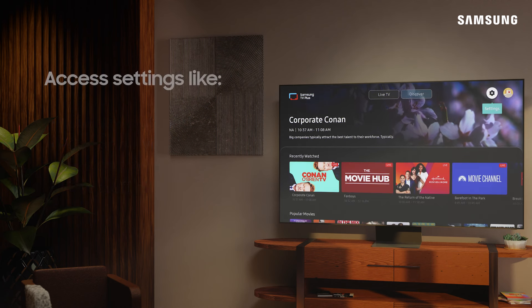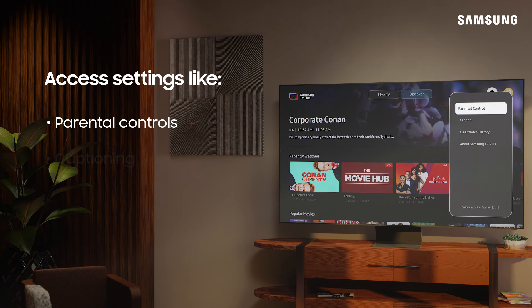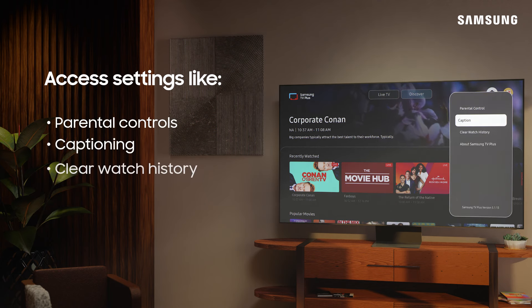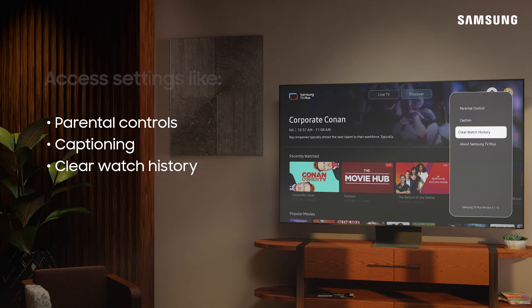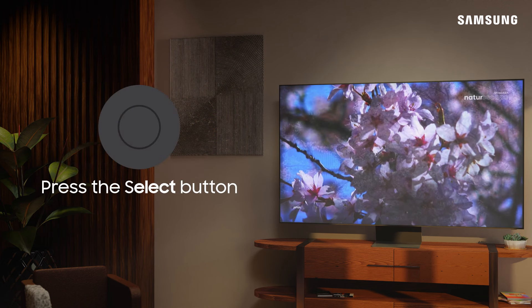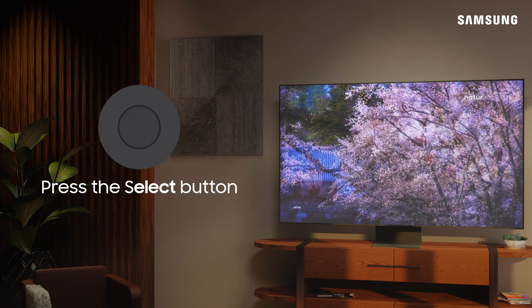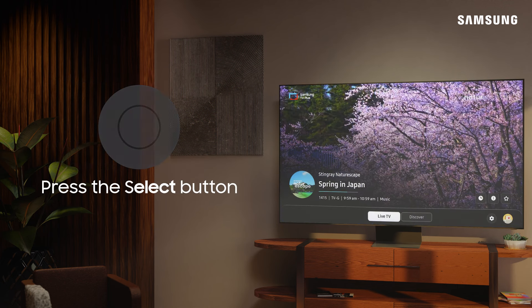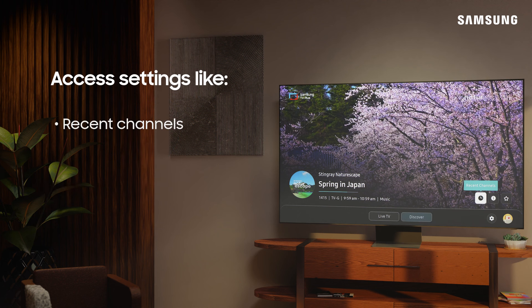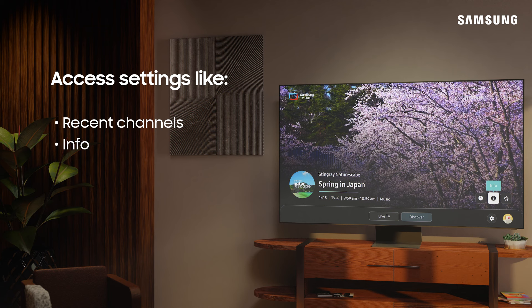You can also access settings like parental controls, captioning, and clear watch history. You can also access this screen at any time by pressing the Select button on your remote. From here, you can also access your recent channels, view info about the content currently playing, and even save it to your favorites.